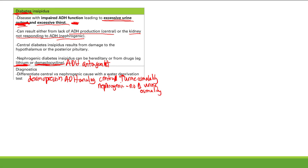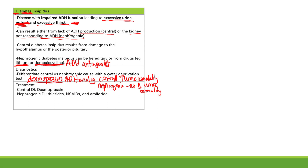For central DI, give desmopressin — the kidneys will respond and the problem is solved. Nephrogenic DI is more complicated: you give thiazides, NSAIDs, and amiloride. Thiazides cause sodium depletion by blocking sodium reabsorption in the distal tubules, stimulating sodium and water reabsorption in the proximal tubules. NSAIDs help aquaporins function better. Amiloride is a potassium-sparing diuretic especially useful for lithium-induced nephrogenic DI.